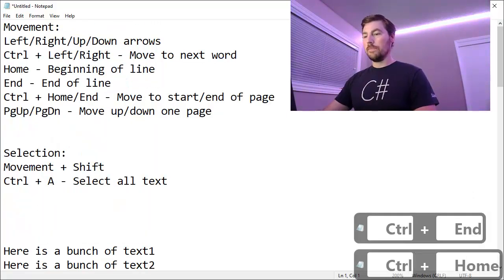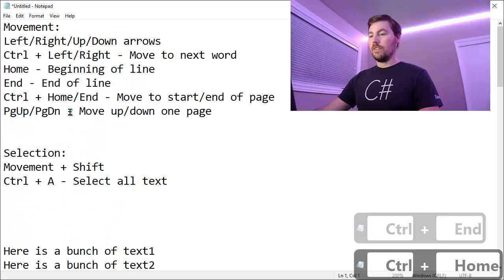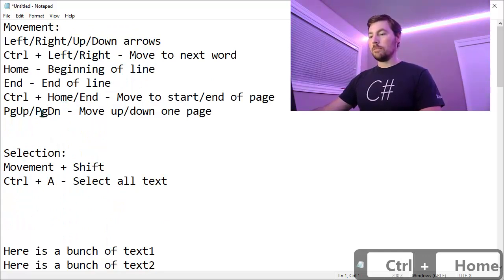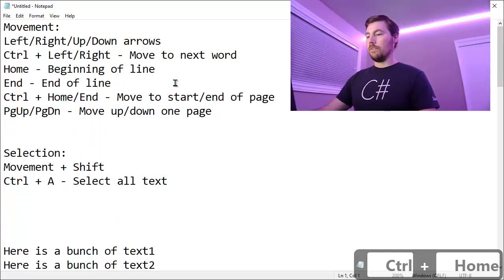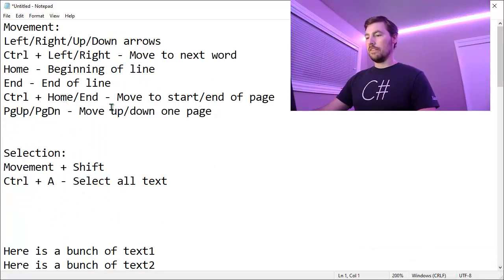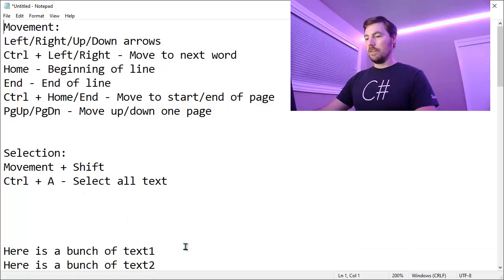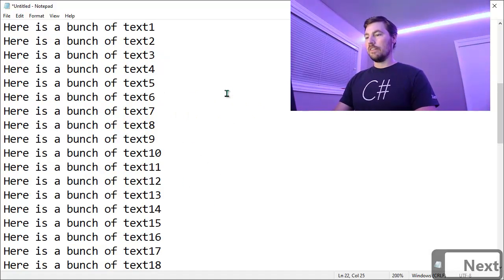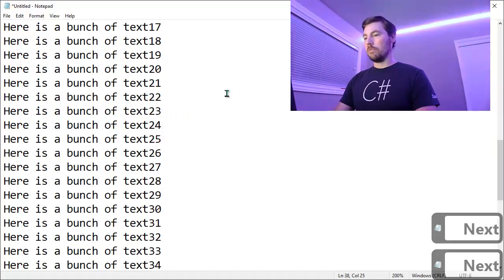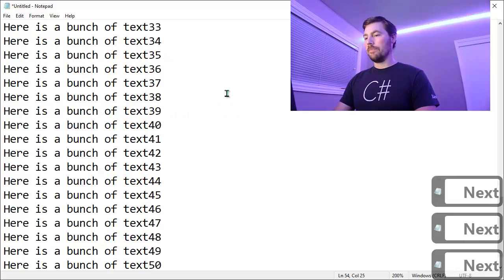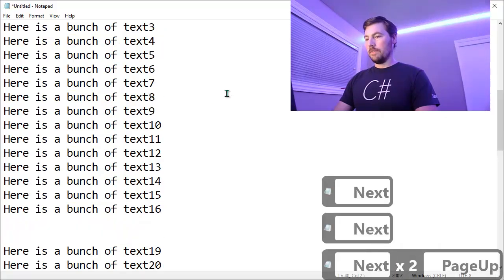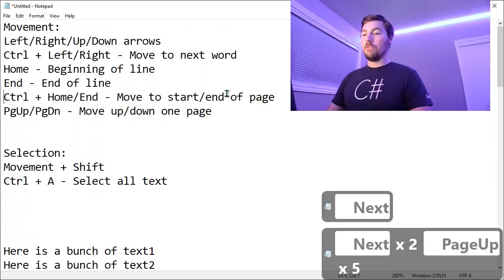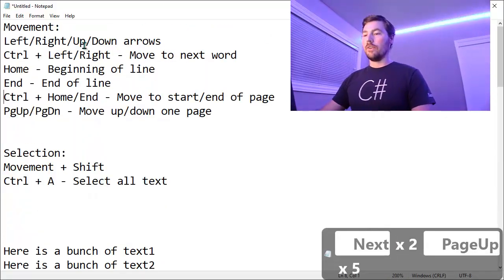So I'll do Control Home again. And then there's also Page Up and Page Down. So if there's more text than what's visible in the viewing area, you can use Page Down to move the entire text down by one visible area.